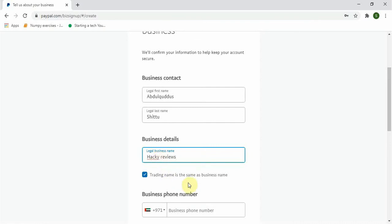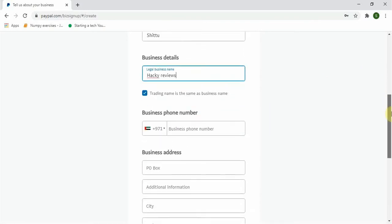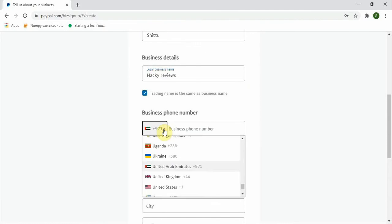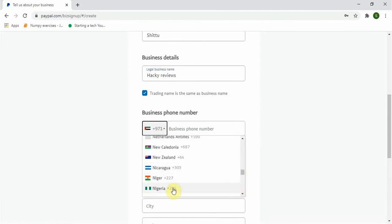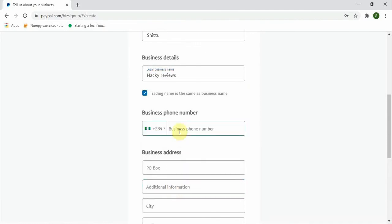Next, add your country number. At this point add your country number. So let me go ahead and select my country which is Nigeria and I will input my phone number. Okay, done.